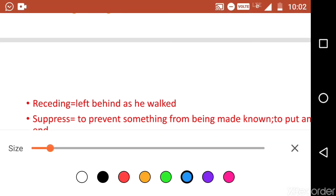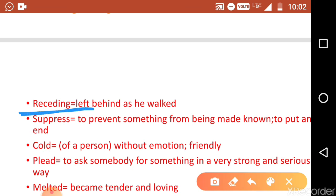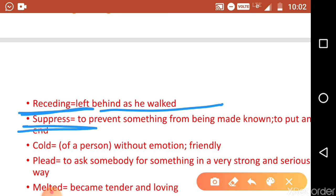Next word is 'receding.' After that, the word 'suppress' — when you suppress something, you intentionally put an end to it or hold it back.